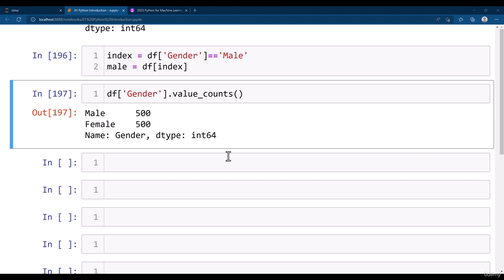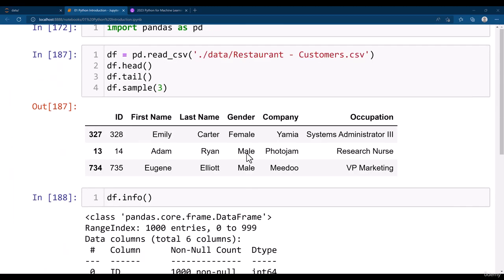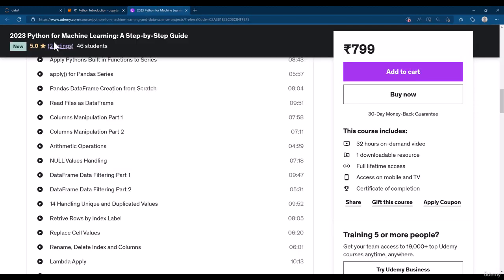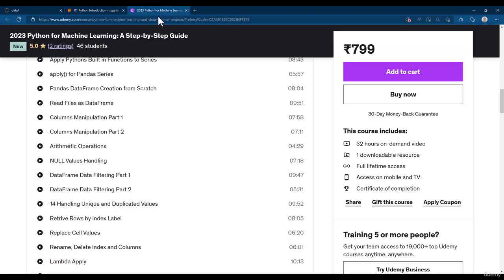There is so much to learn with the pandas dataframe. Those are out of scope from this course. But still, if you want to learn pandas in very depth and detailed knowledge, you can simply visit my course by typing bit.ly forward slash ml hyphen ds hyphen project.